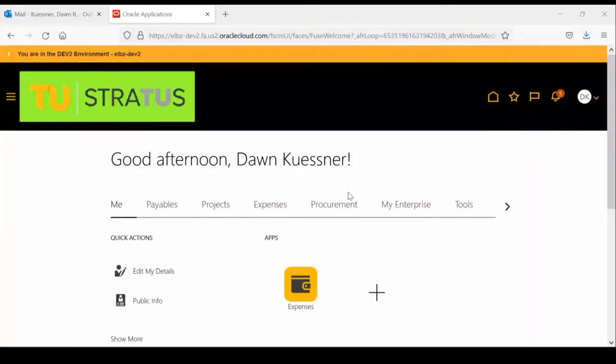My name is Dawn Kessner, and I am the Business Travel Administrator. This video will discuss creating a travel authorization in Stratus.